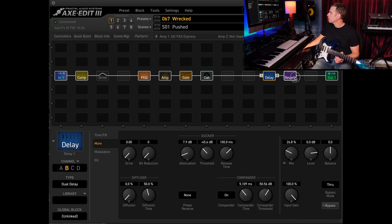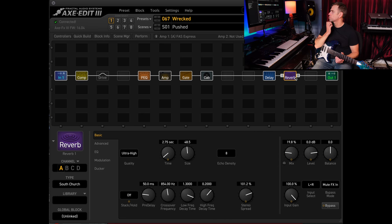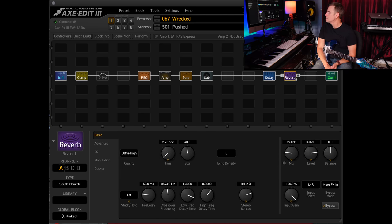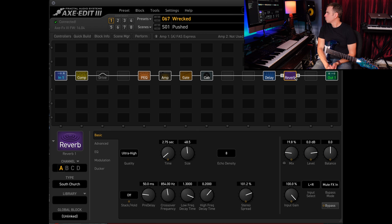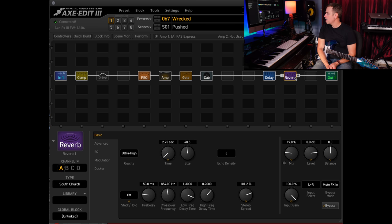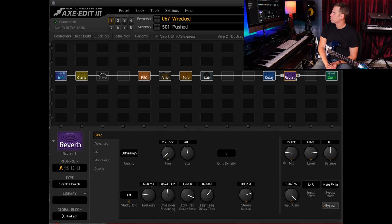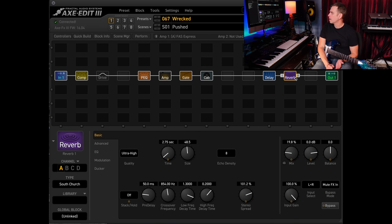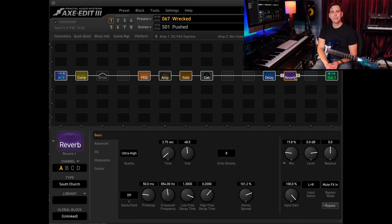Last but certainly not least, we've got the South Church reverb in the mix here. Only thing I did was lower this to a 2.75 second time of decay. Mix is just under 20 percent and the stereo spread I increased to 100, I think it defaults at 95. So that's the gist of it. Let me know how this works for you and I'll do a little more playing so you can hear what this thing has to offer.